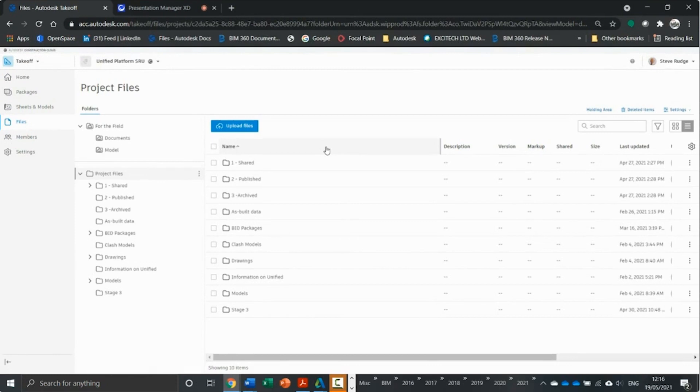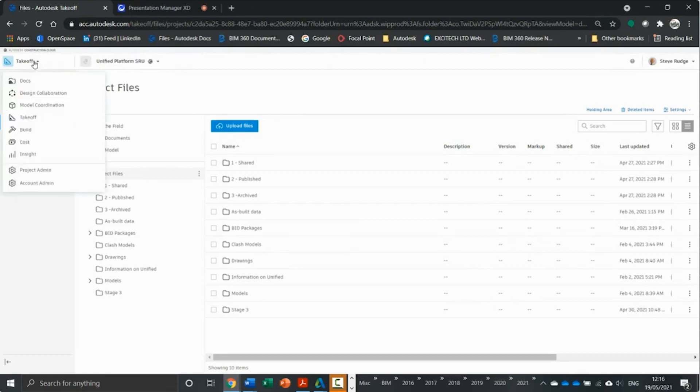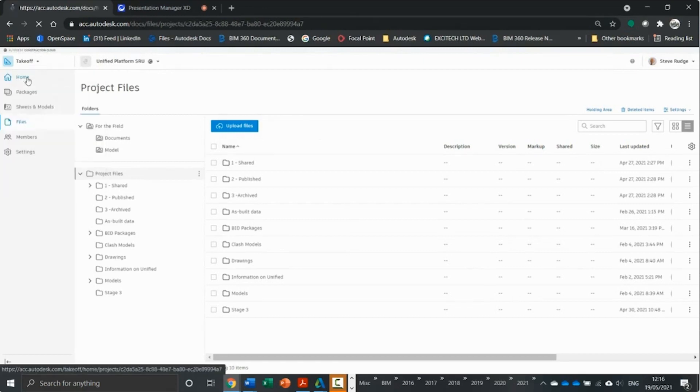Yes, we can upload files directly to the platform to takeoff, but I would always suggest going through the document management side first. Let's just go back into docs and I'll show you why.